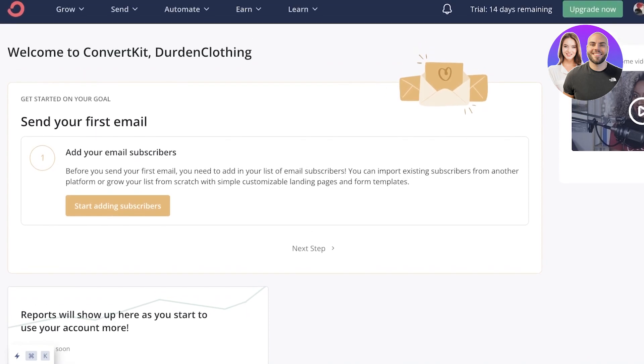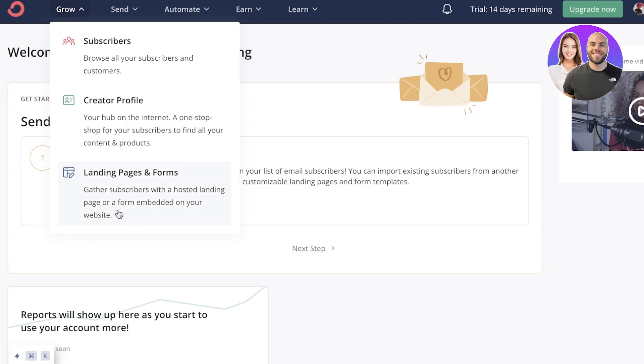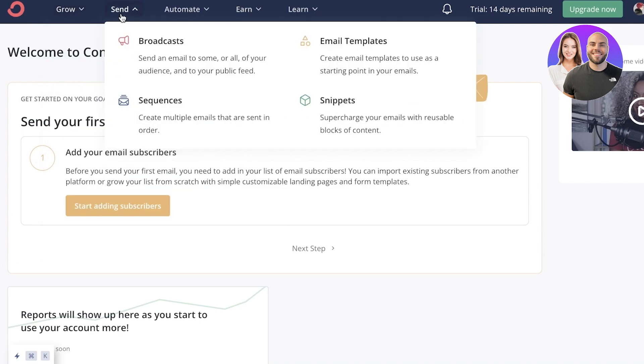Now on your dashboard, you're going to see on the top you have your grow tools, which includes adding subscribers and browsing customer profiles. Then you have your creator profile where you have a one-stop shop for your subscribers to find all their content and products. Then you have your landing pages and forms. Next up, you have your sending stuff.